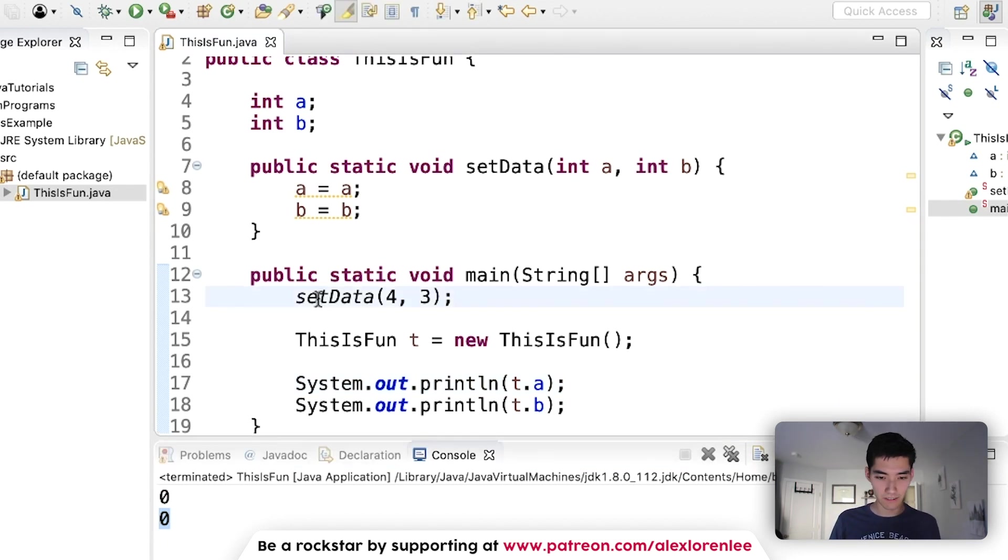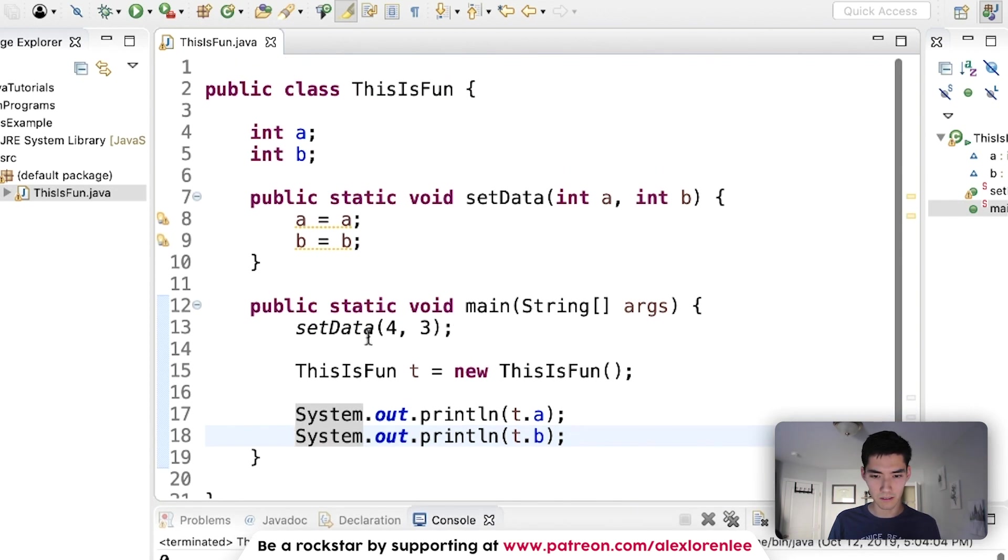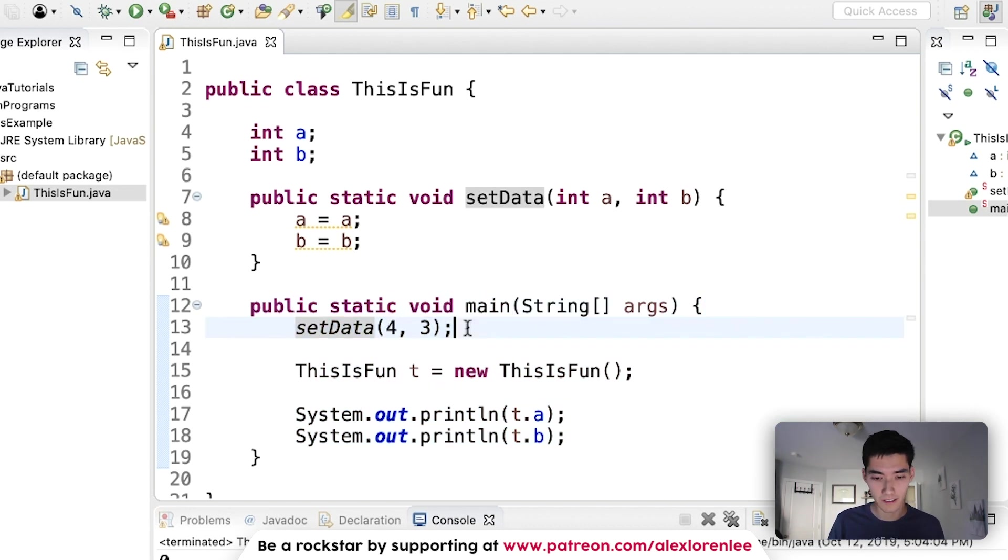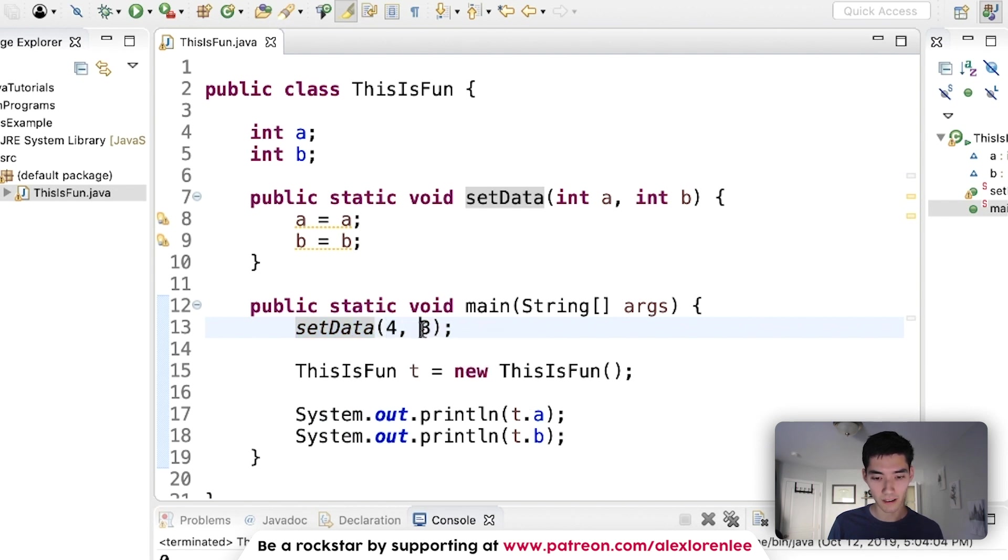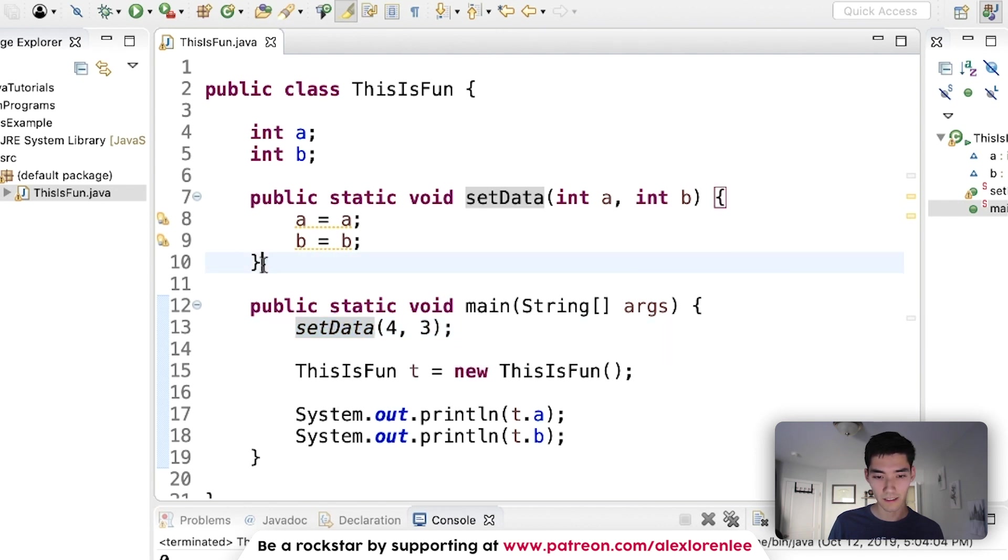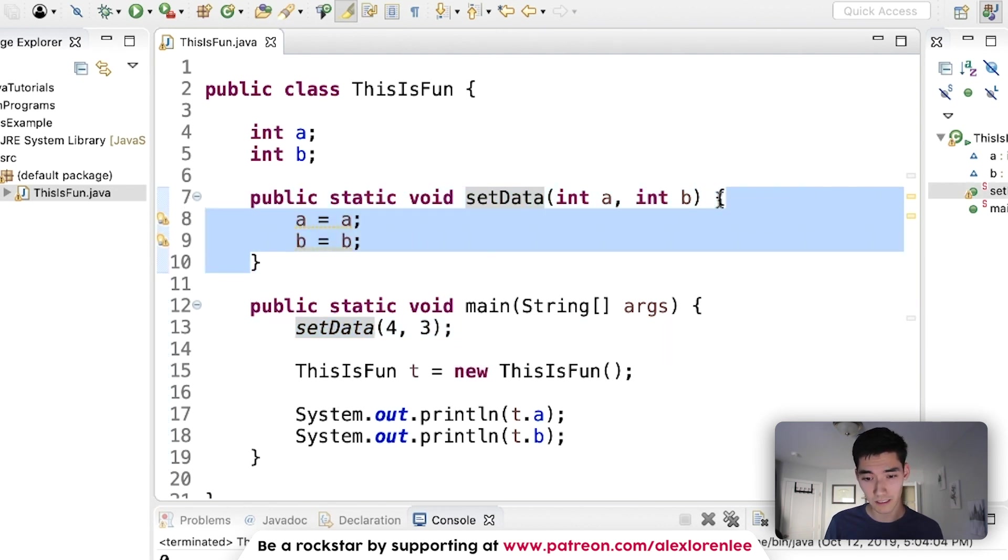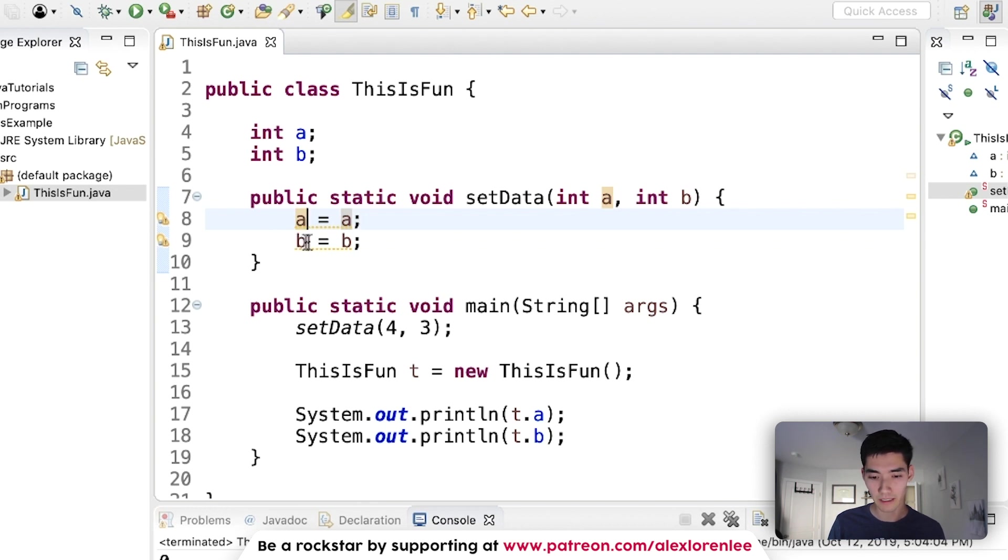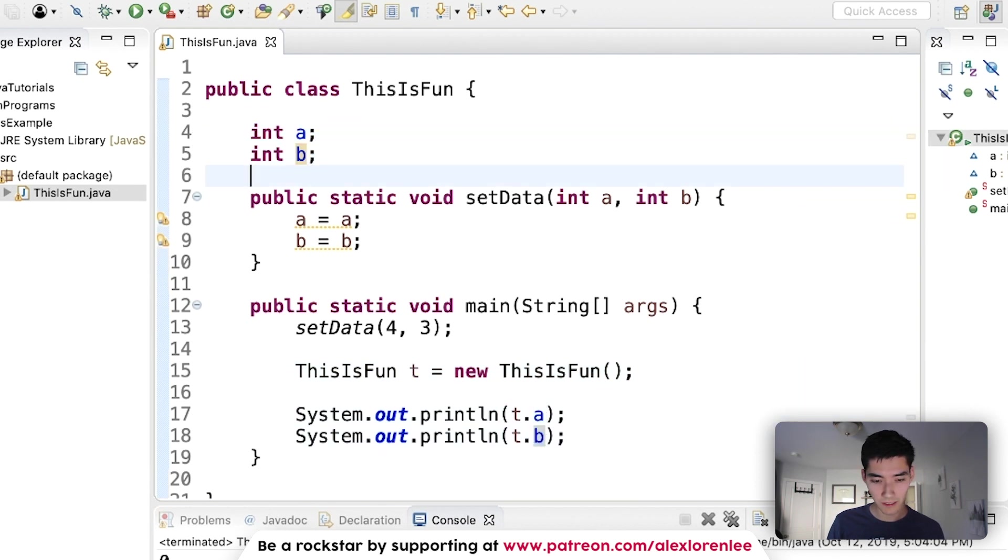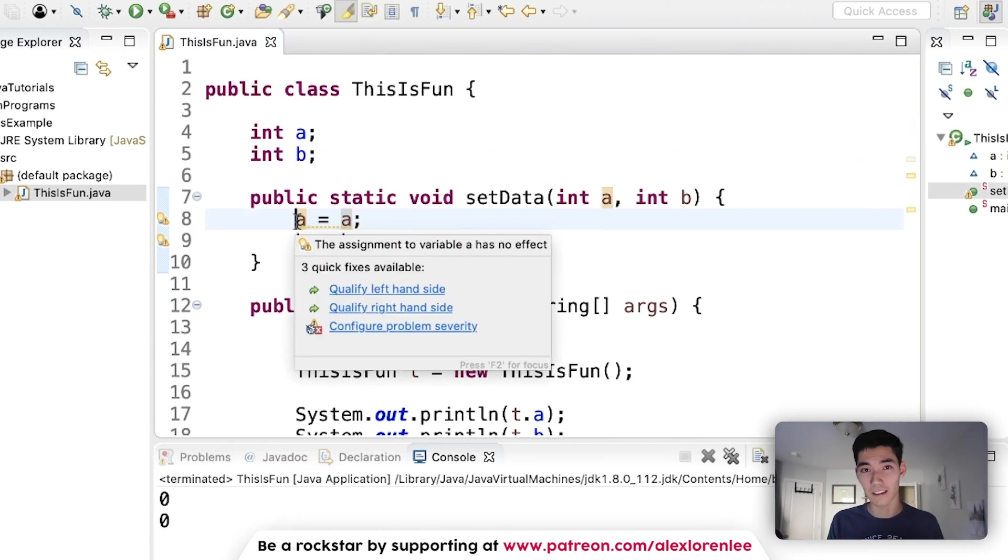If we run this, then we get zero and zero. A is zero and b is zero. But why? We're calling setData, it should be four and three. So let's kind of try to look and see what's going wrong here. When we click the green run button, it goes into the main method and then it starts going line by line. It sees this method setData and we pass in a four and a three. Since this method is in the same file, it knows what it does. Then we try to set variable a equal to whatever we passed in. Well, it's because since these are the same variable, it confuses the computer.